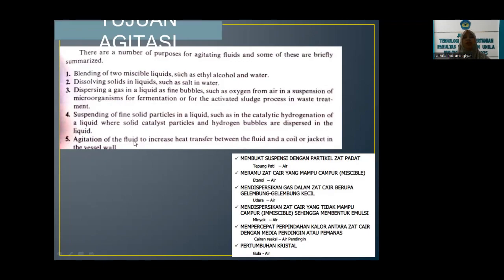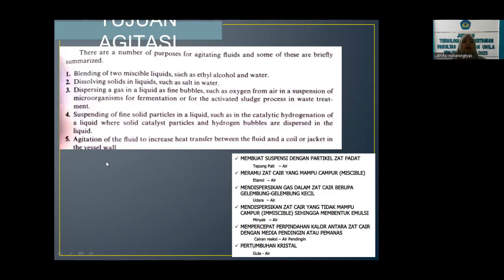Lalu ada juga tujuan agitasi untuk meningkatkan transfer panas, jadi sengaja diaduk supaya terjadi proses transfer panas antara cairan dengan dinding-dinding yang ada di bejana ataupun tangki yang akan kita gunakan. Seperti yang kita ketahui bahwa pergerakan pengadukan tersebut akan menyebabkan partikel-partikel bahan yang diaduk itu terlempar atau terus terhomogenisasi ke segala arah, dan ini juga akan meningkatkan suhu dan bisa mempercepat proses pencampuran atau homogenisasi yang lebih optimal.